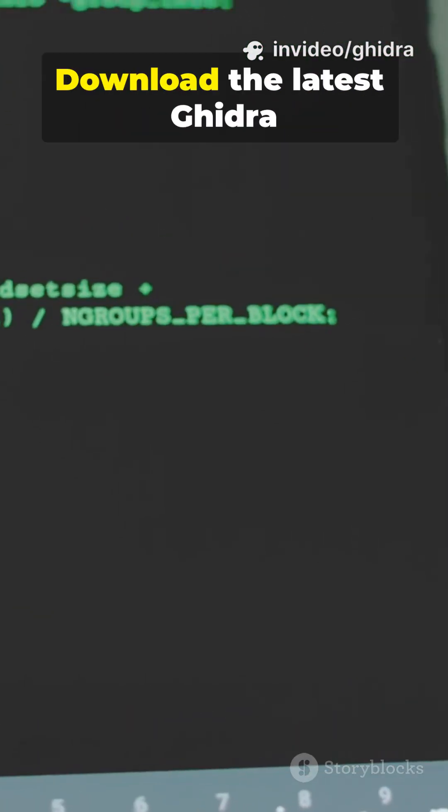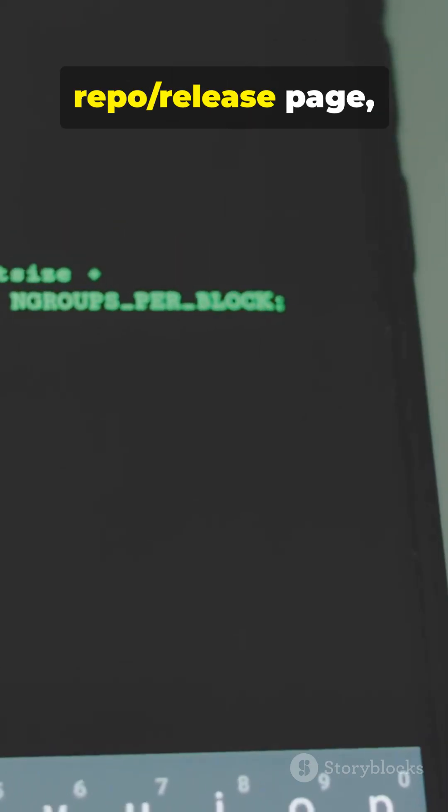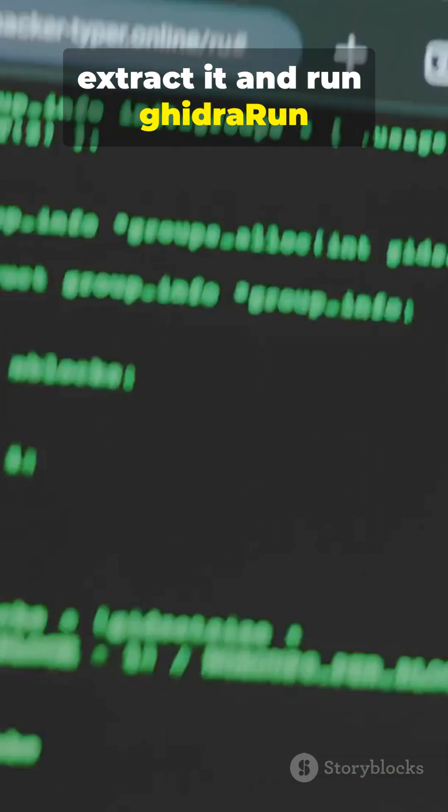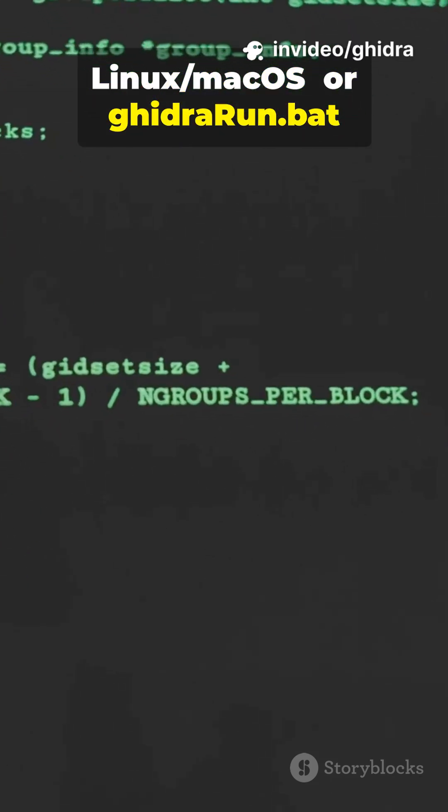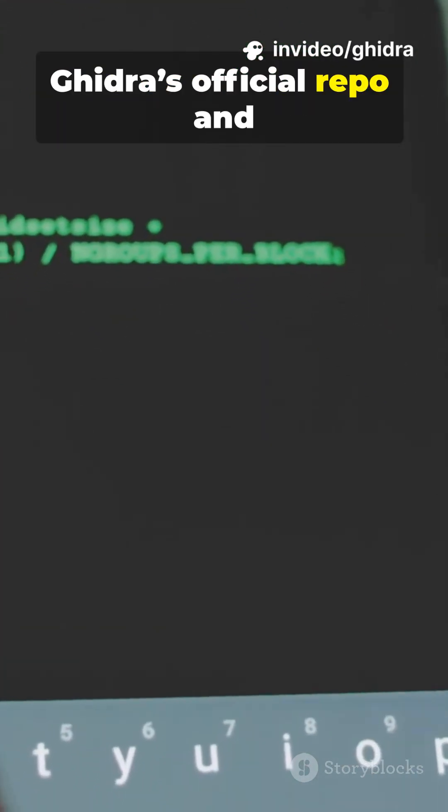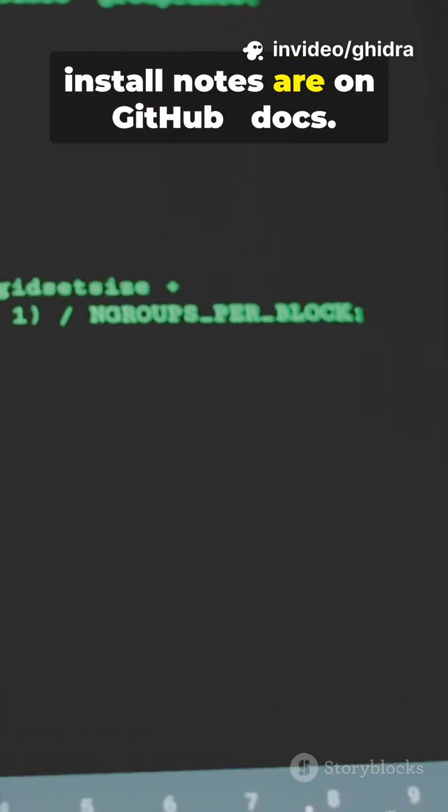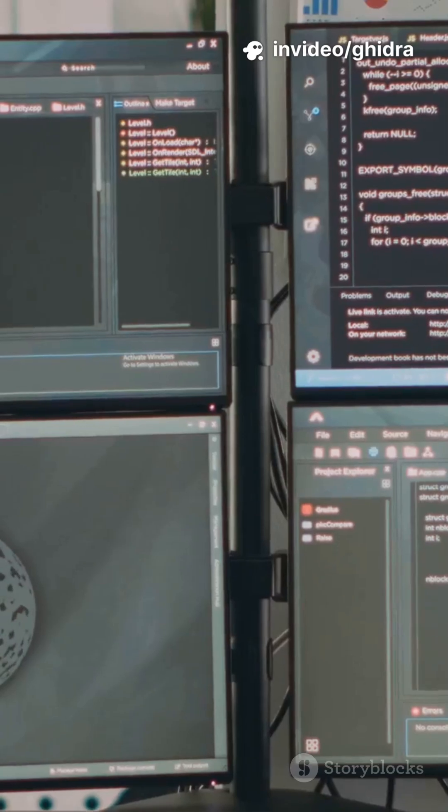Download the latest Ghidra zip from the official repo release page, extract it and run GhidraRun, Linux Mac OS, or GhidraRun.bat on Windows. Ghidra's official repo and install notes are on GitHub.